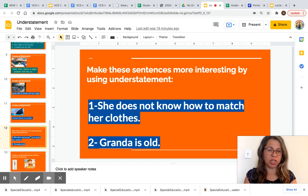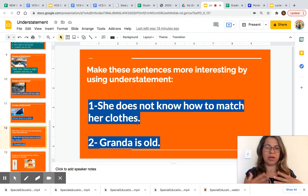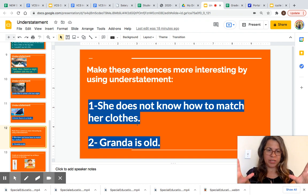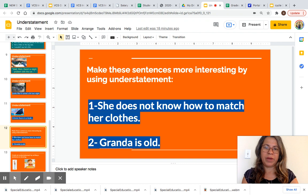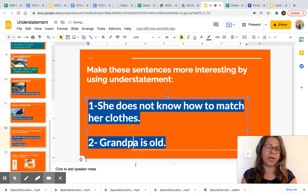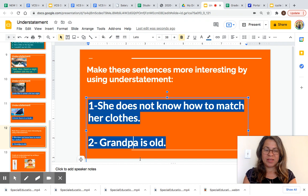Now it is your turn to create an understatement. Make these sentences more interesting by using understatements. 'She doesn't know how to match her clothes' — you can create a sentence or draw someone with a mismatched outfit. And 'Grandpa is old' — you can make this sentence more interesting by saying it in a way that seems less important and doesn't show that your grandpa is that old.